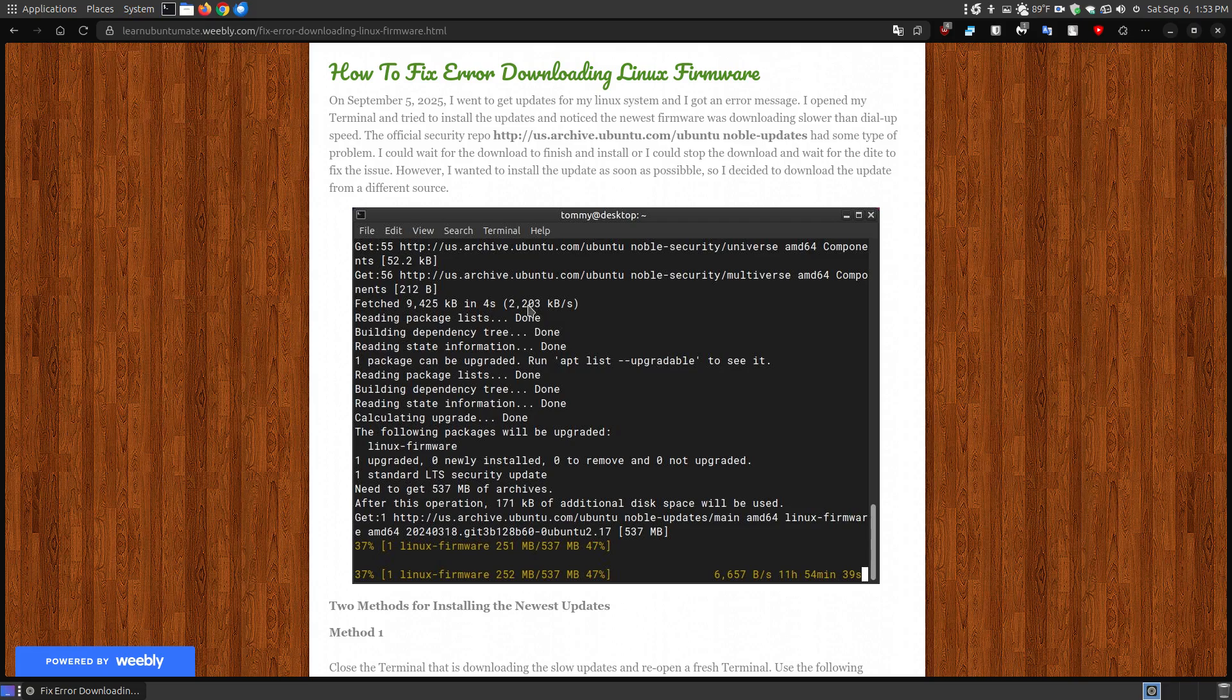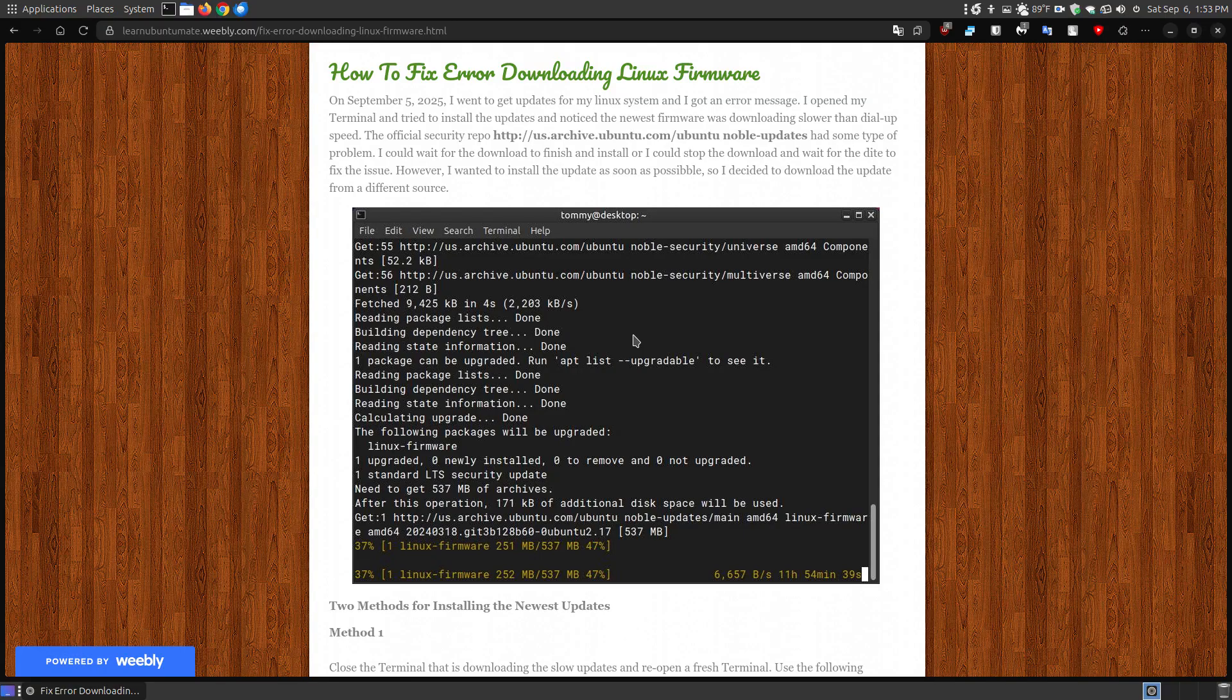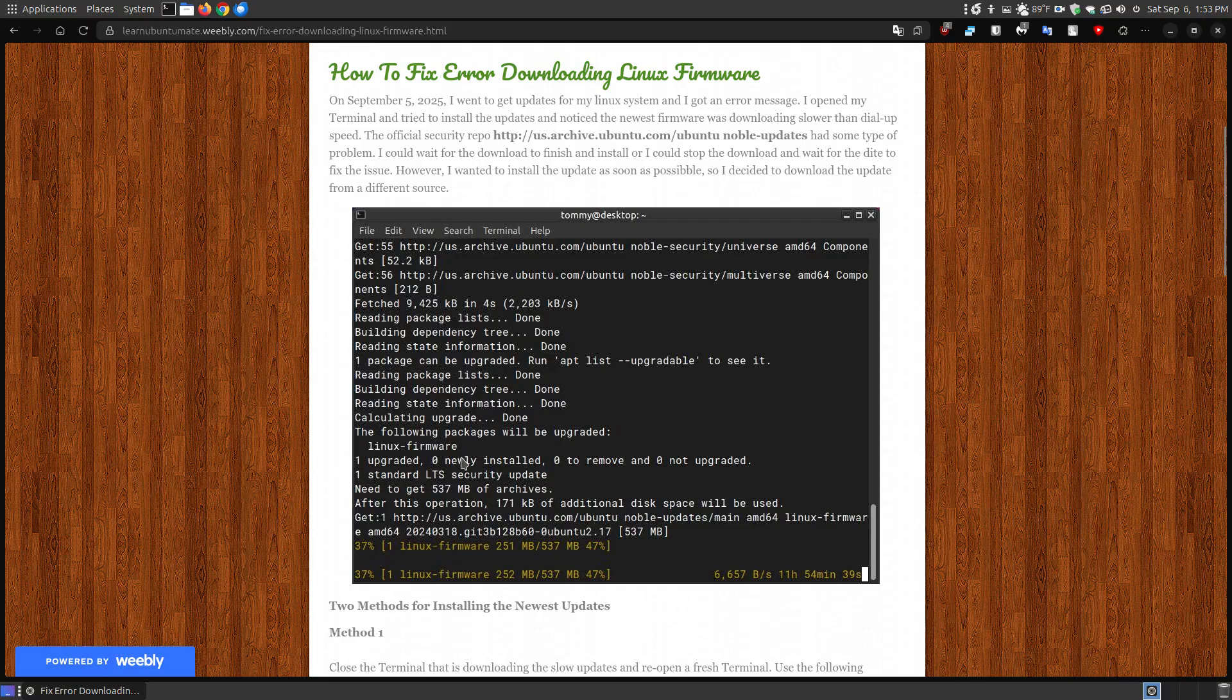So then I opened up my terminal and I did the sudo update, sudo apt-get update, and then sudo apt-upgrade. And it came up with a not necessarily error message. It tried to download the most current Linux firmware.